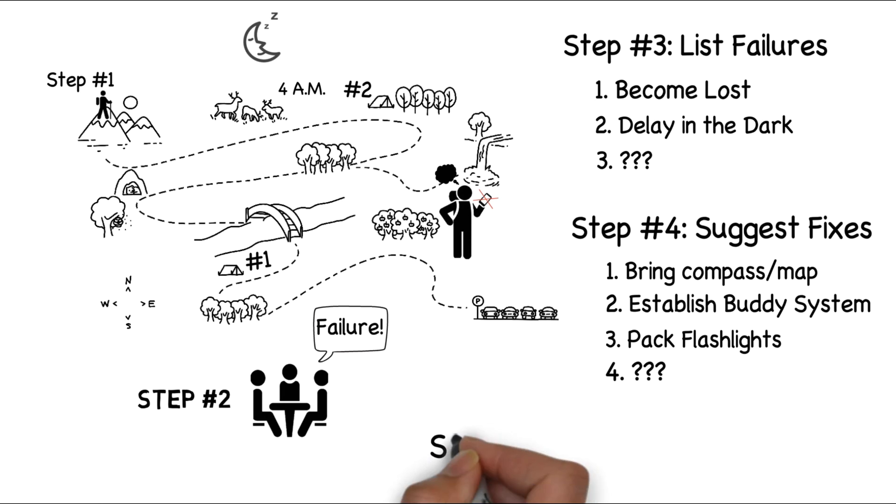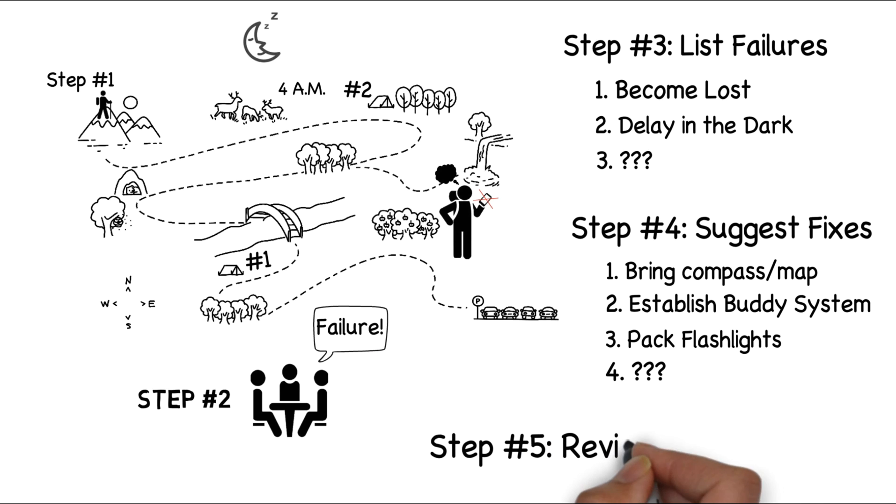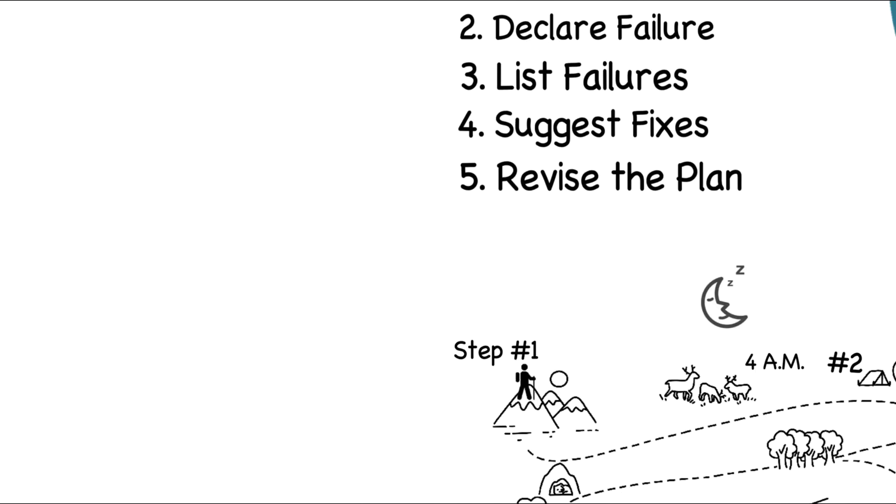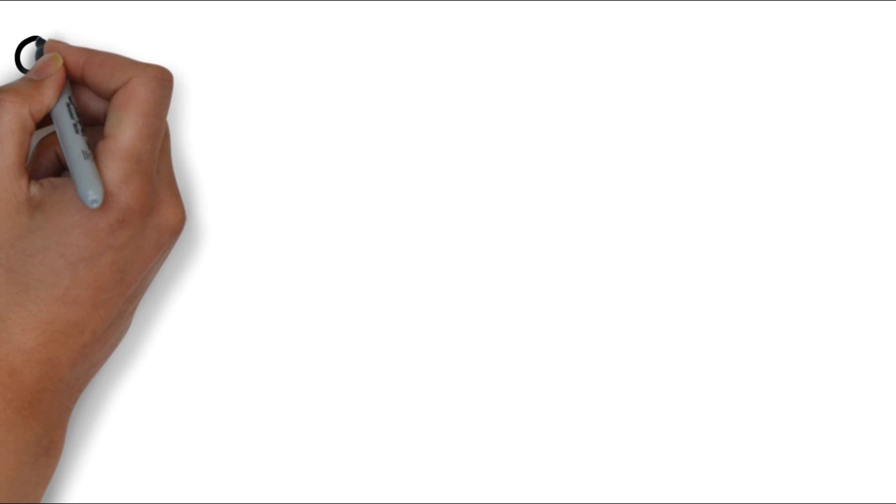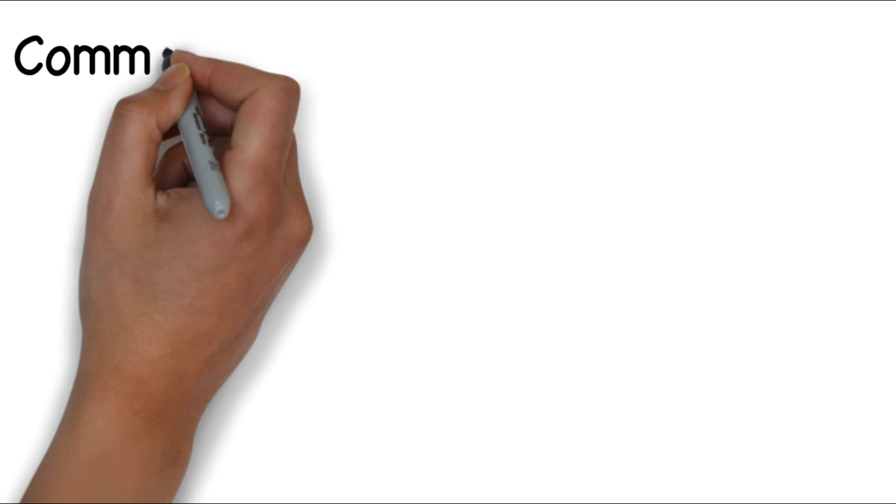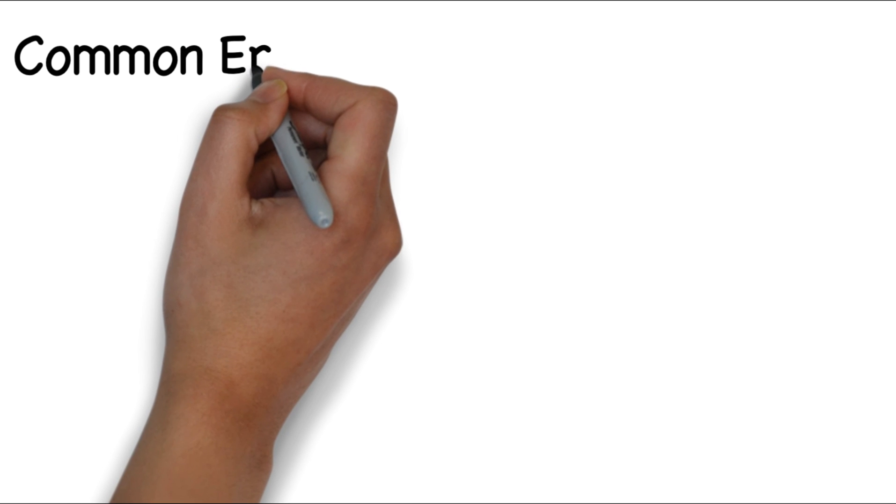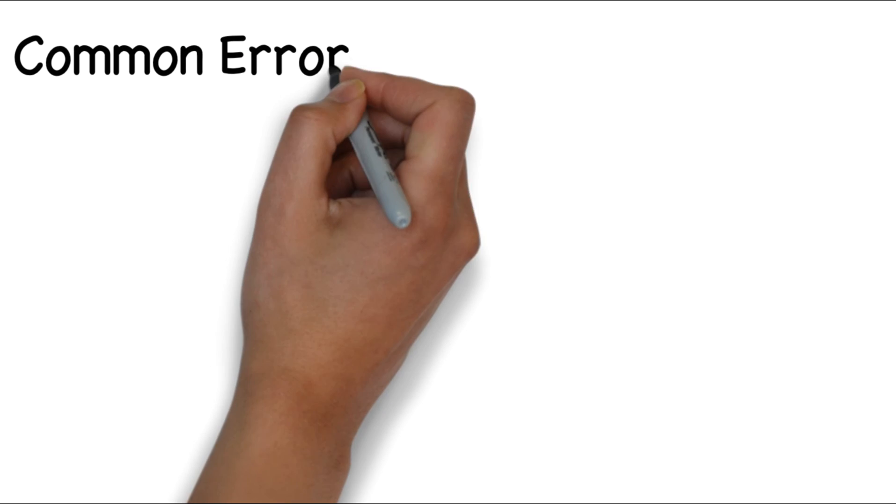Now, in the final step, step five, we will use the insights gained in the previous steps to revise or modify our plan. Keeping our example in mind, I'm now going to share a few common mistakes people make when using a premortem.